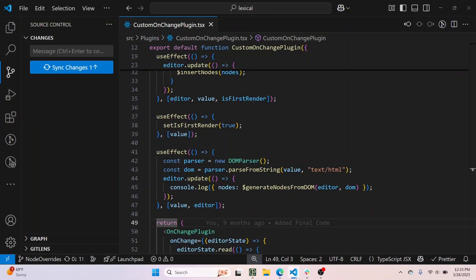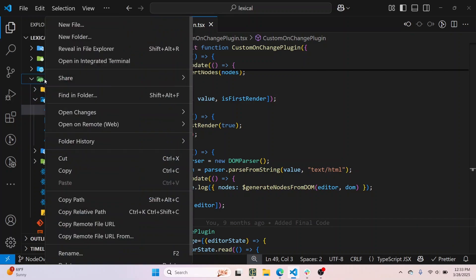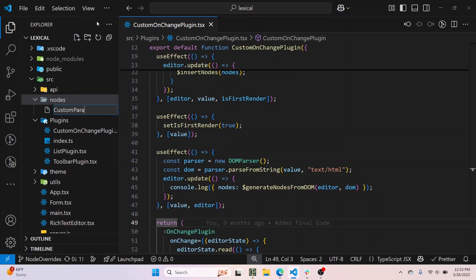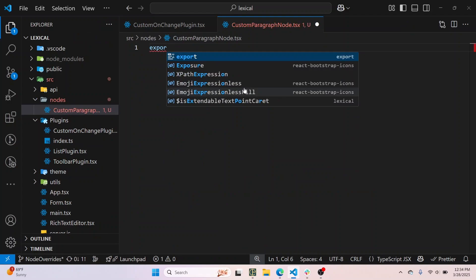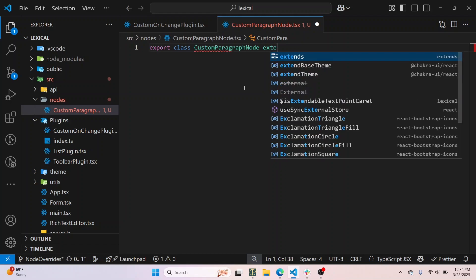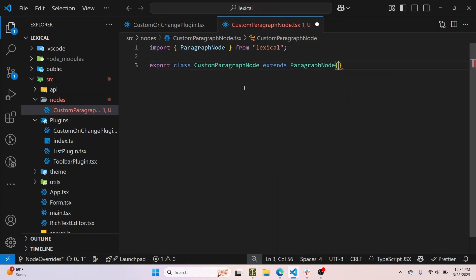I'll go to the nodes folder and create a class CustomParagraphNode. Since I'm replacing the paragraph node and want to mutate something in it, I will extend it. I won't add a constructor because I'm not adding any new property — I want to utilize the constructor of the paragraph node. However, any node you create still requires two static methods: the clone method and the type method. Those two methods are mandatory.